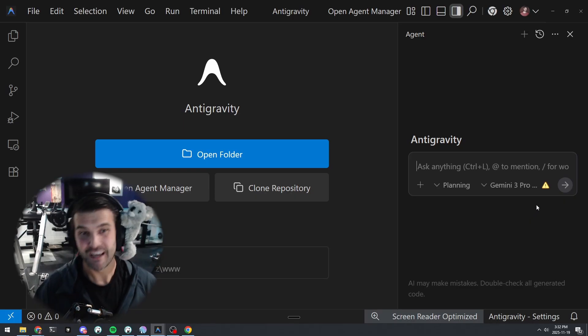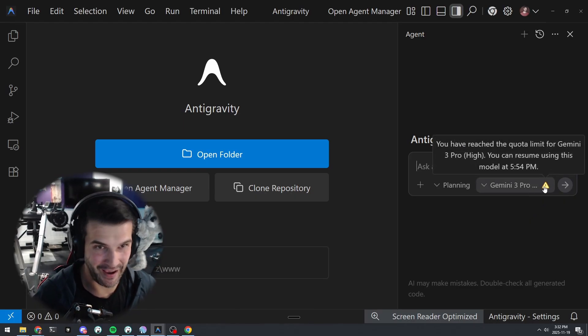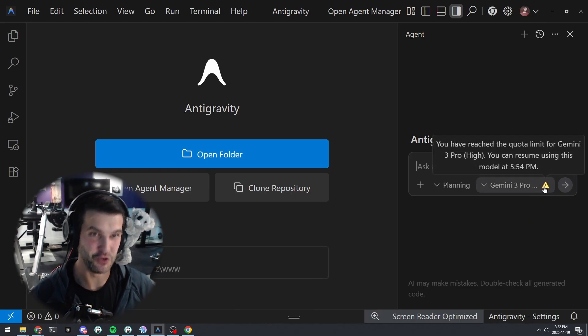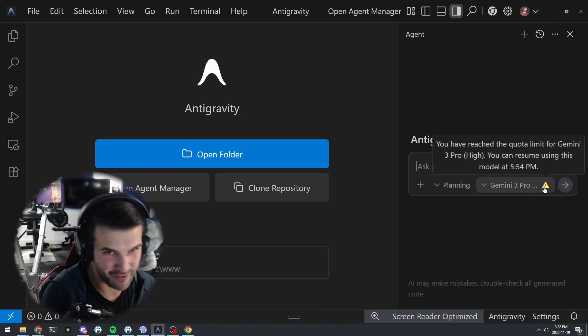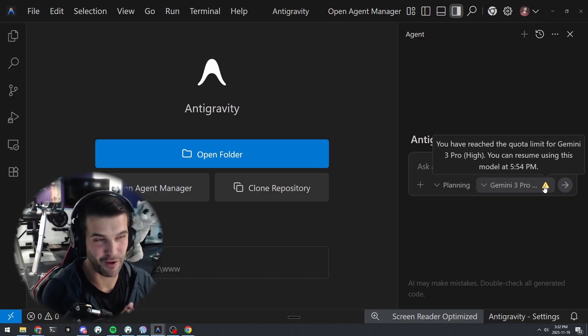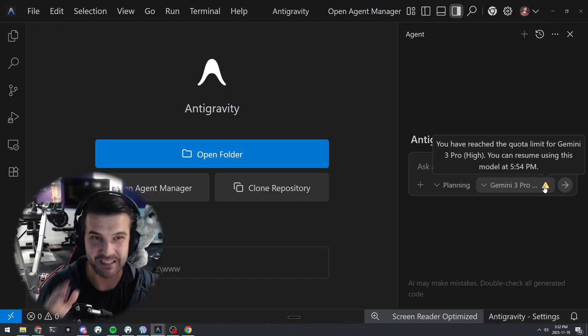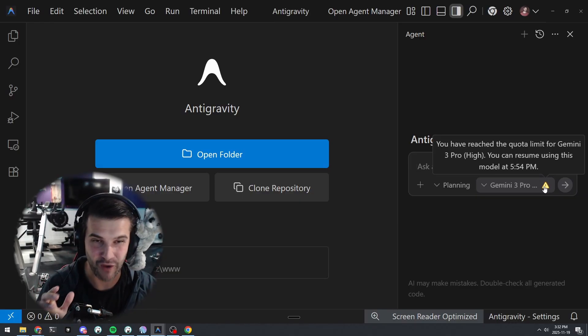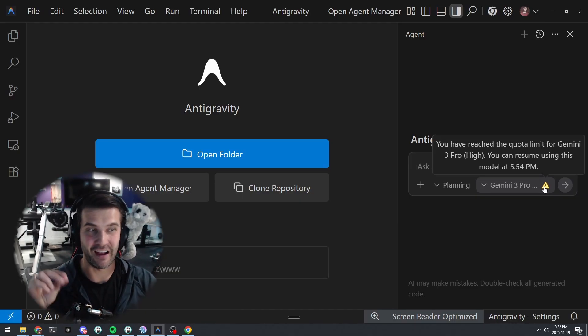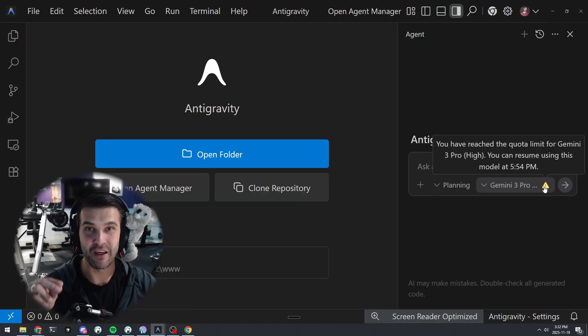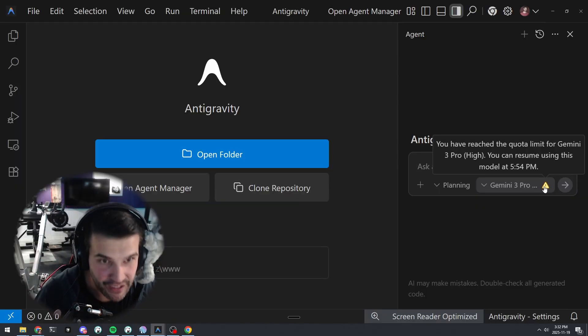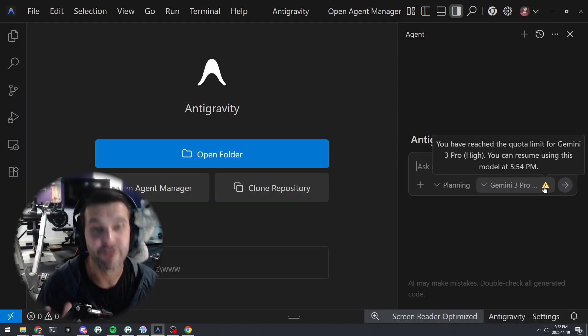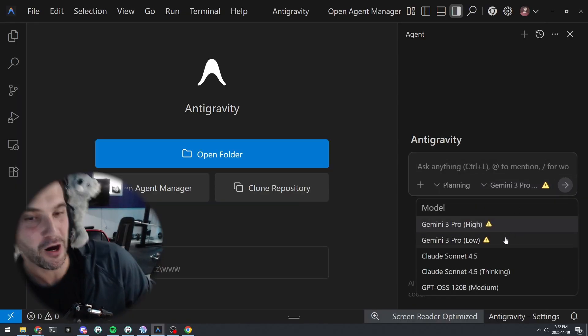The number one reason is right here in my error message: you have reached the quota limit for Gemini 3 Pro High. I blasted this thing for about two hours in planning mode and I reached my quota, because this thing is free. It is free right now, and you can switch models.